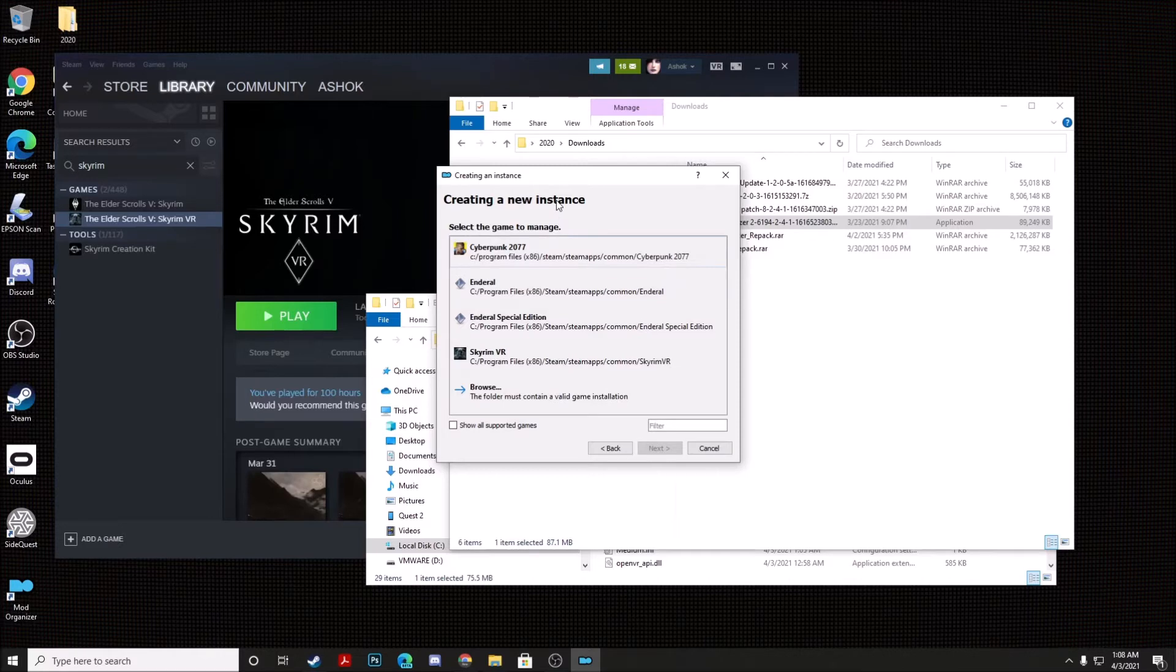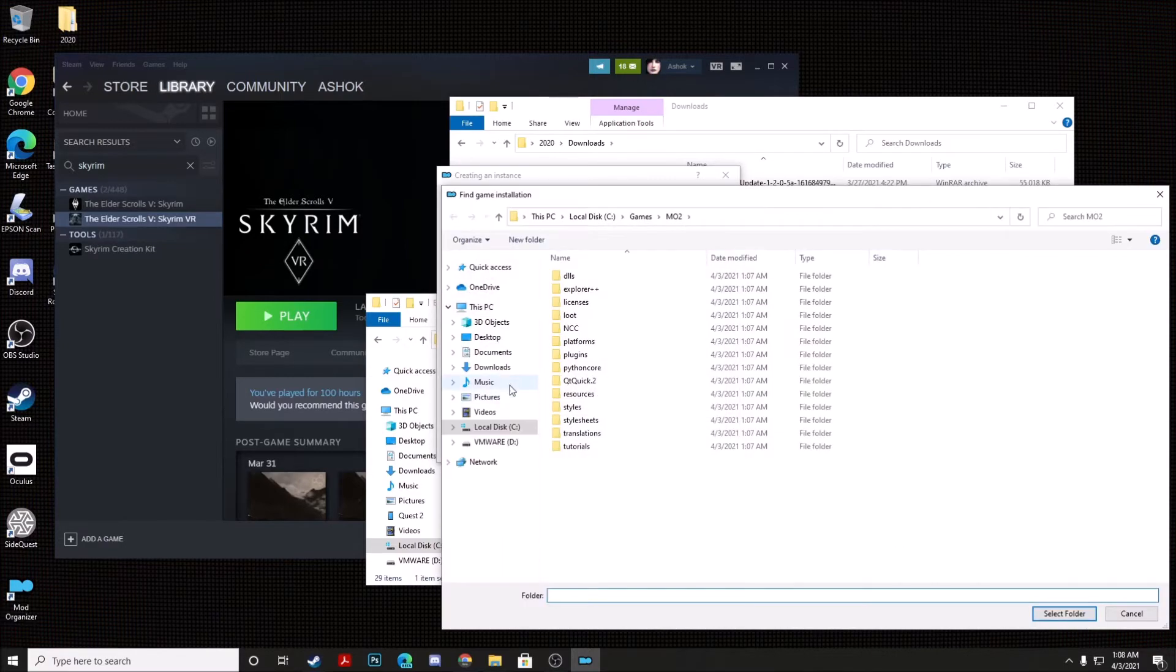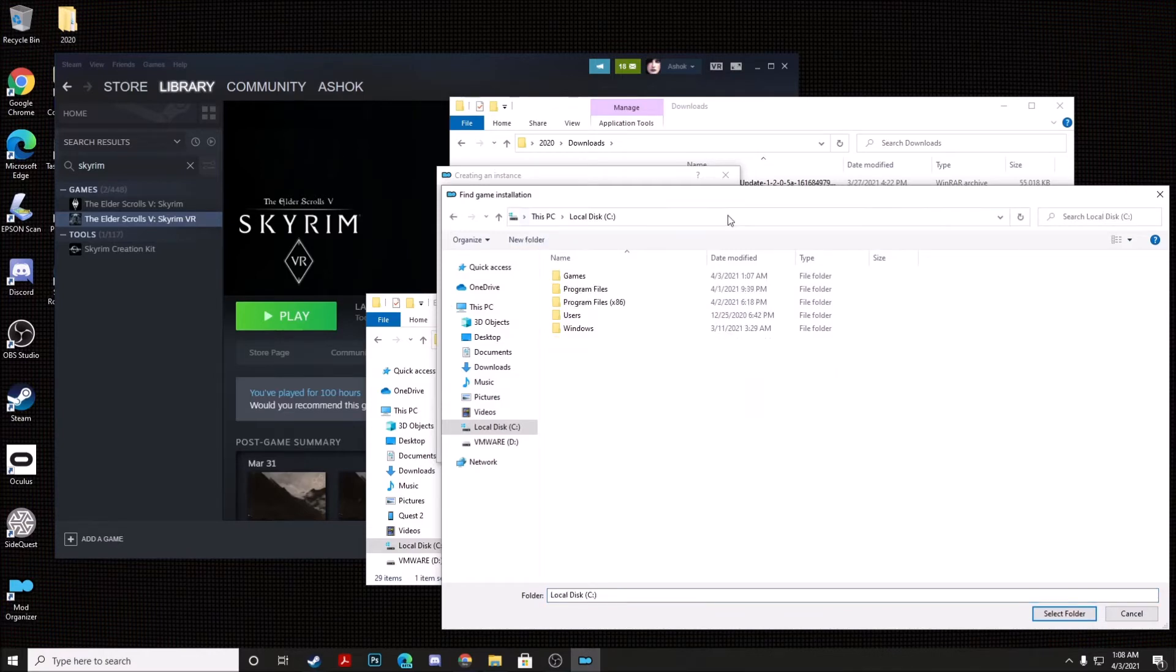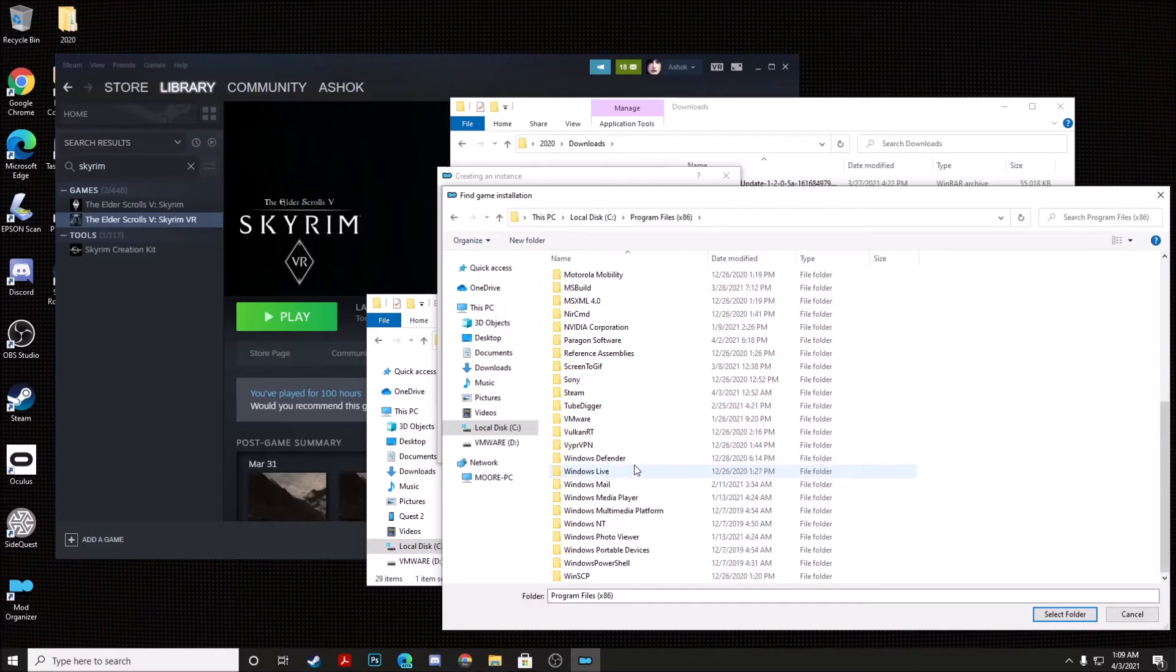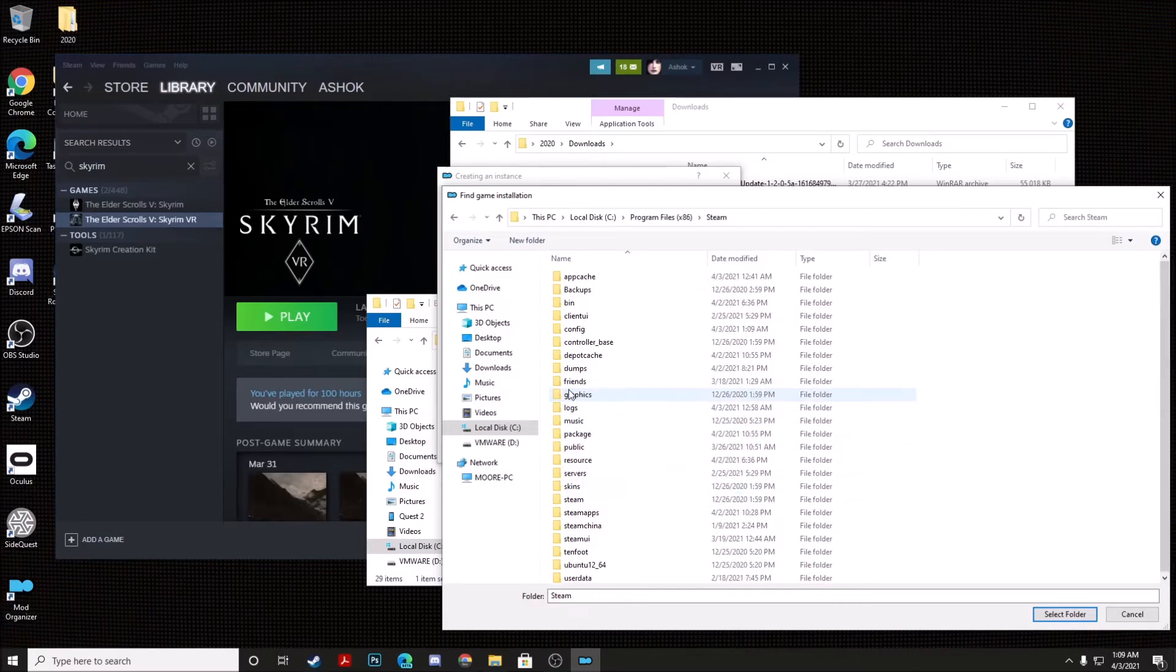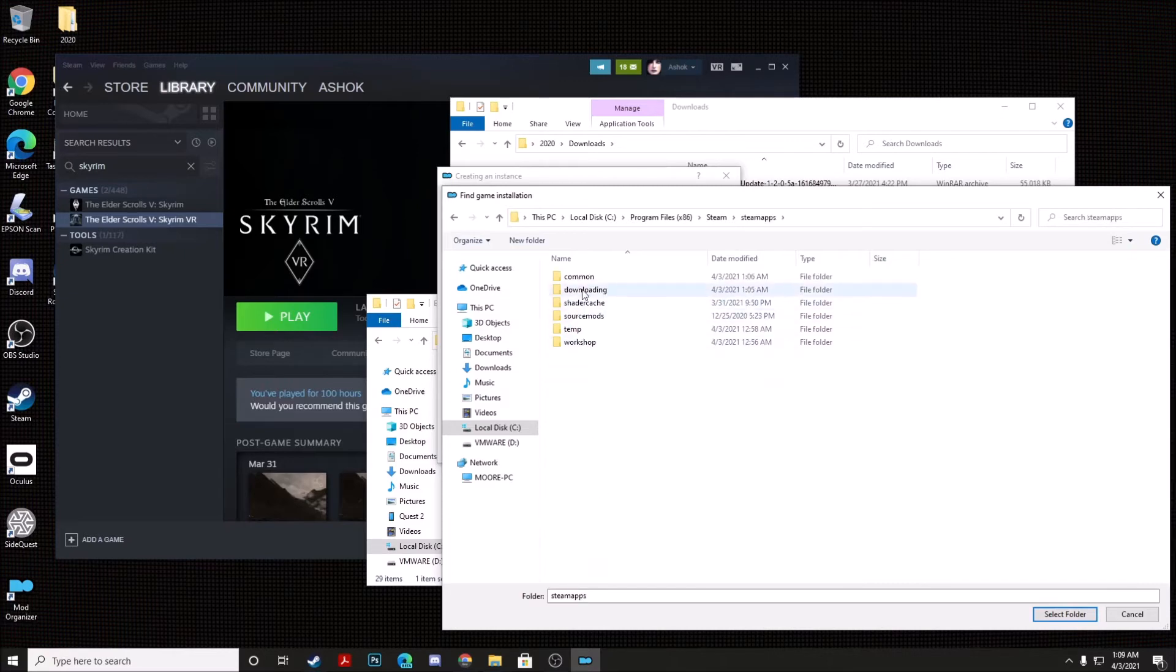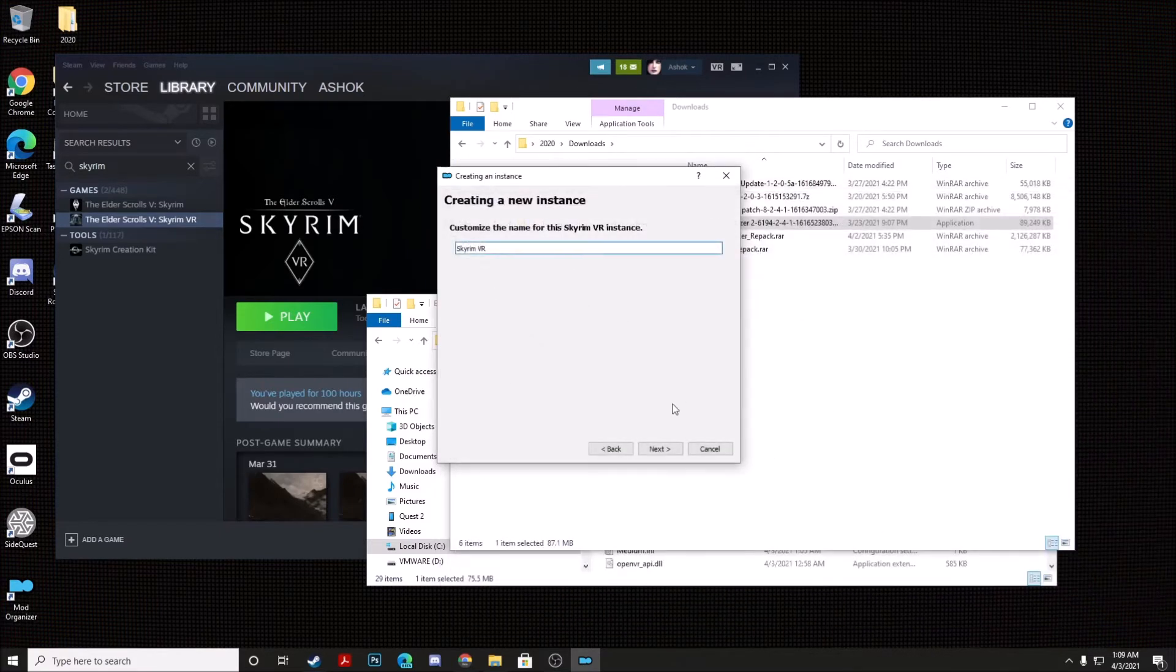And when you see this window, you actually do not want to select Enderall or Enderall Special Edition. You want to actually browse to the new folder that we just created called Enderall VR. So you're going to go to C colon, Program Files, Steam, Steam Apps, Common, and then you're going to select Enderall VR, and then click Select Folder, and then hit Next.